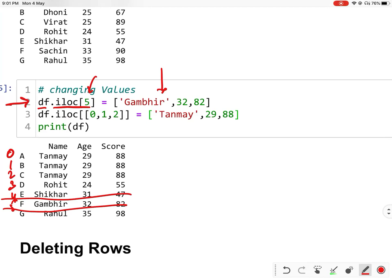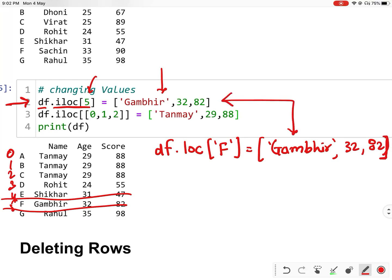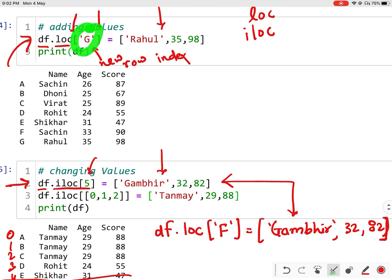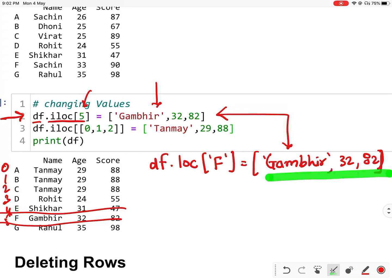This line can also be written using loc as df.loc['F'] = ['Gumbir', 32, 82]. Both are the same — you can change the value using iloc as well as loc. Note that the index should be an existing one. If you provide a new index that doesn't exist, it will not change an existing row but will instead add a new row.